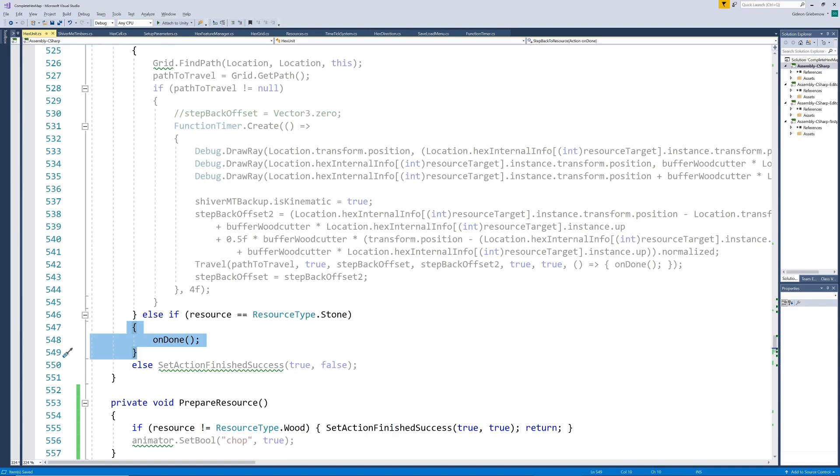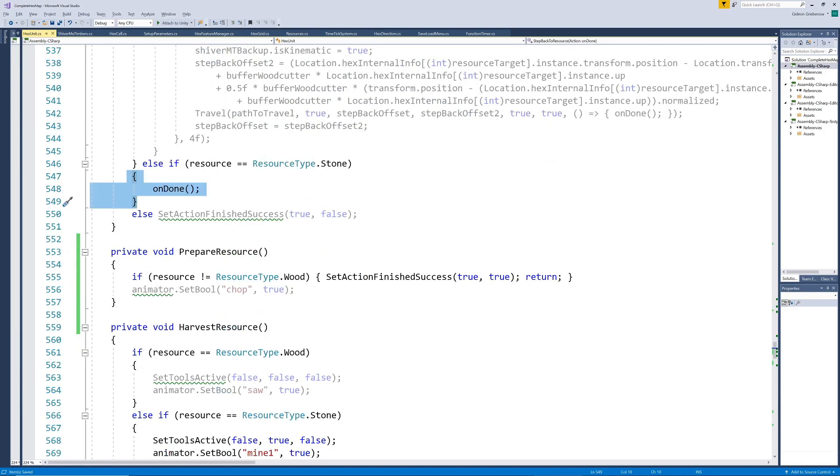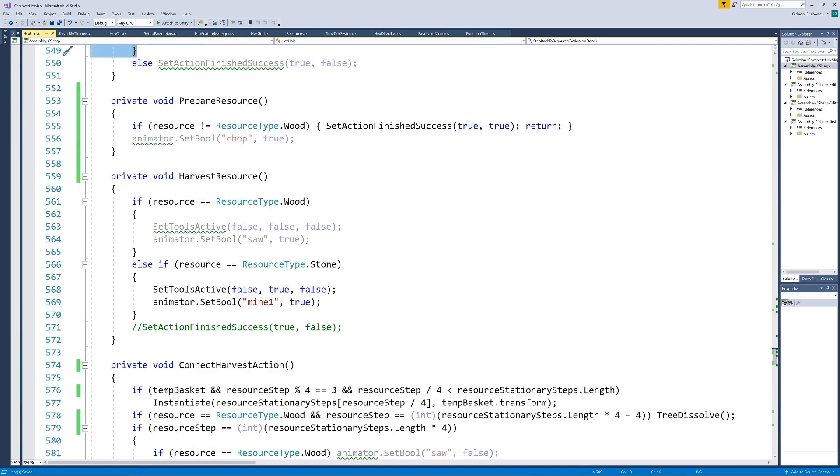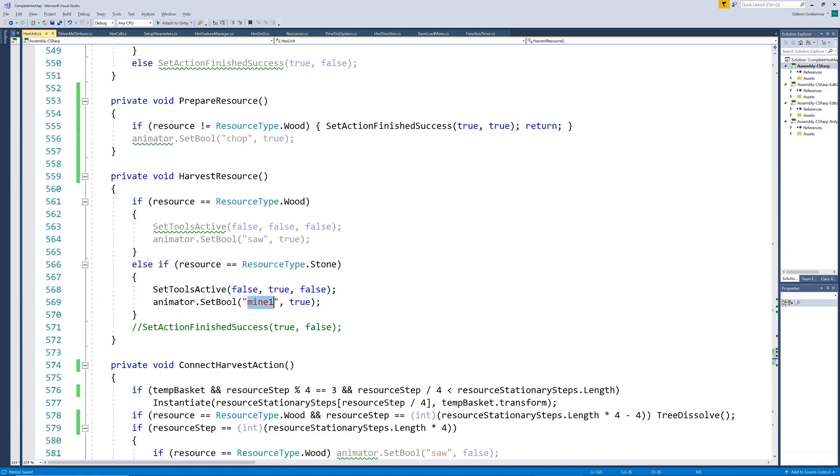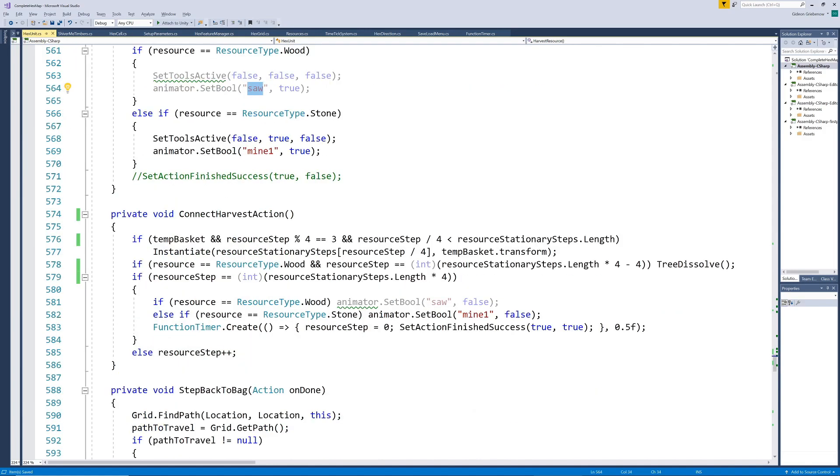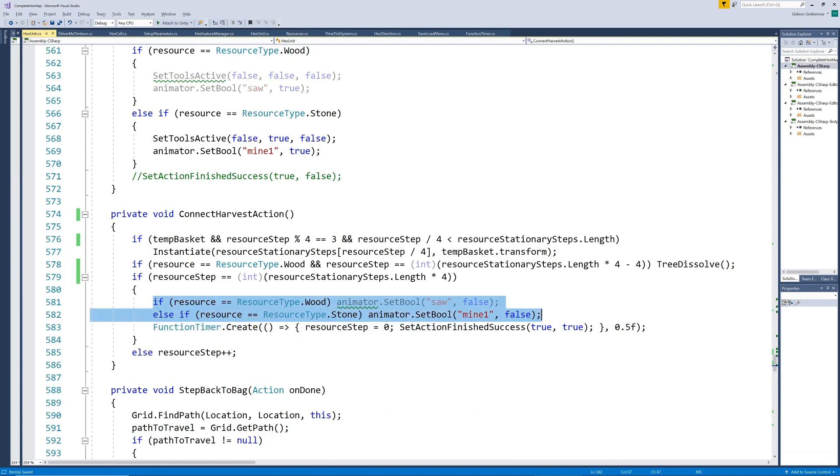The harvesting method is changed for stone such that no tools are attempted to be swapped since he only has the one tool and the mine animation is played instead of the saw animation. This distinction is also made in the connect resource action method where we also only dissolve the tree if the resource type is wood.